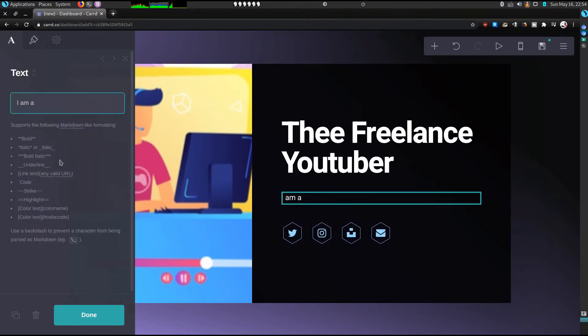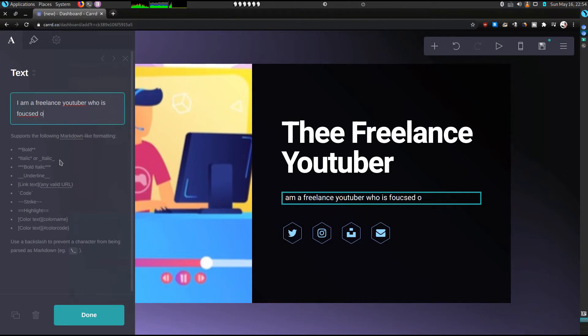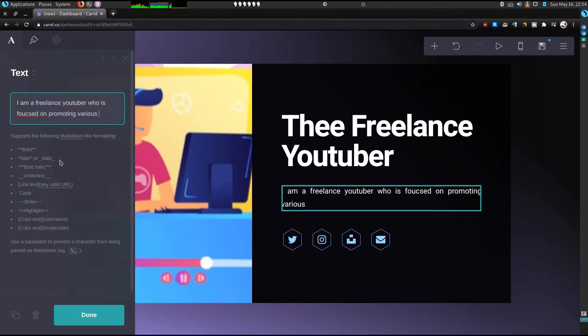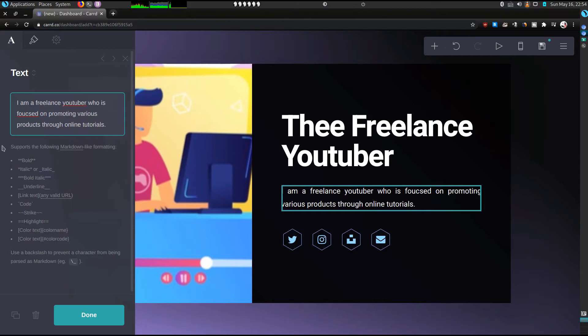I am a freelance YouTuber who is focused on promoting various products through online tutorials. As you can see it's quite simple to edit.